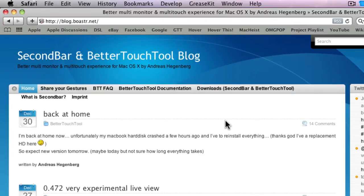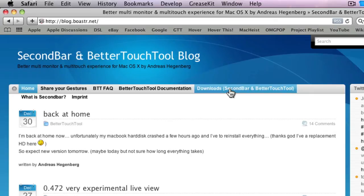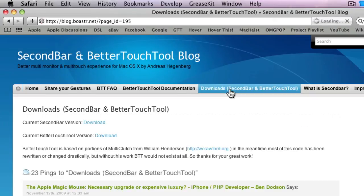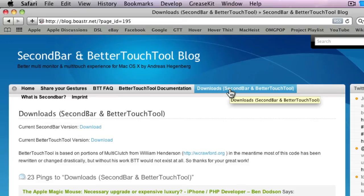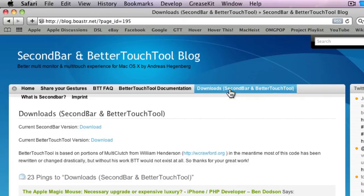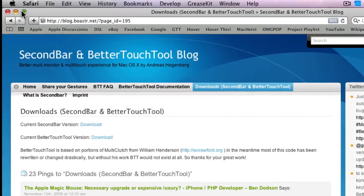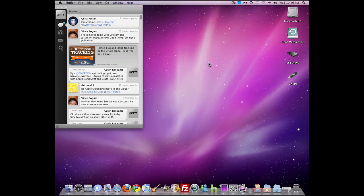They also have an app called SecondBar, which if you have two screens on your Mac, you can make your menu bar extend across both. Then you have the Apple menu and everything on both screens. That's handy if you're - I don't know where it comes in handy, but I'm sure it does. So if you need that, you can download that too.